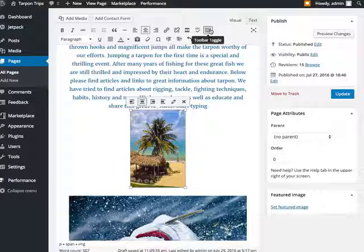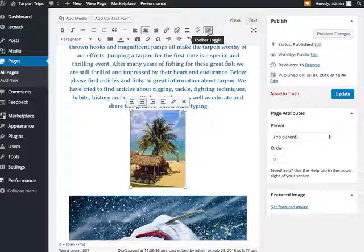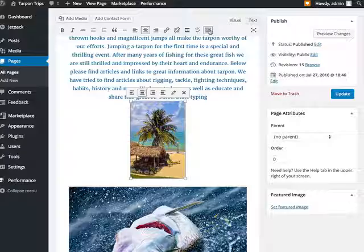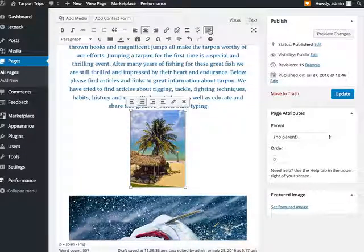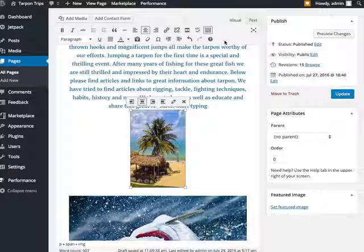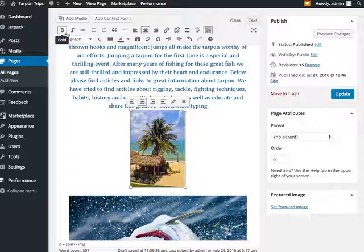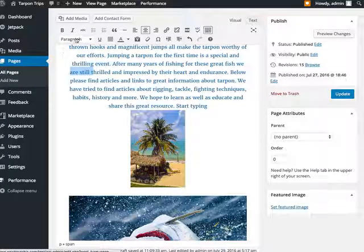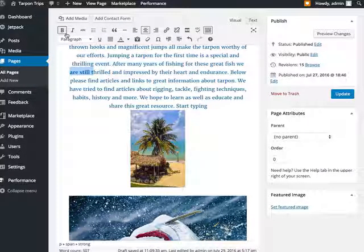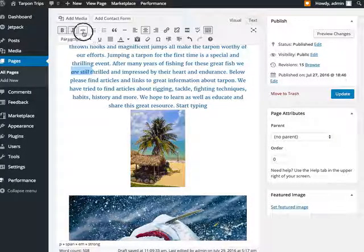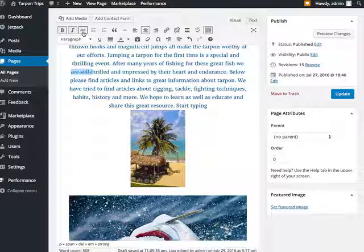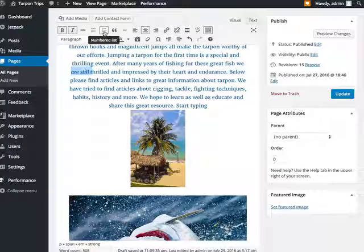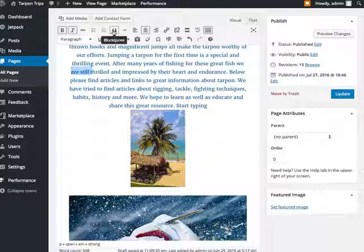There's a toggle switch right here. If you only see one row of tools, click the button, and it'll bring them all up. This makes your text bold, makes it italic. I don't know why you'd ever want to put a line through anything, but there you go. If you want to add a list with just like bullet points, you do this. If you want to add one that's numbered, use this.